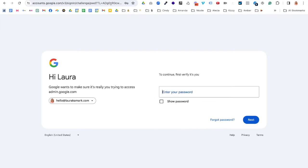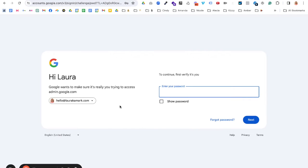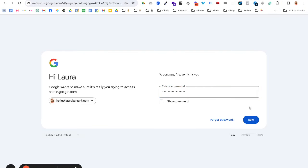So the first thing you're going to want to do is go to admin.google.com. You want to make sure to sign in to your admin account. So if you don't know what that is, it might take a couple of tries, but I'm going to go ahead and put in my password and log in, okay?